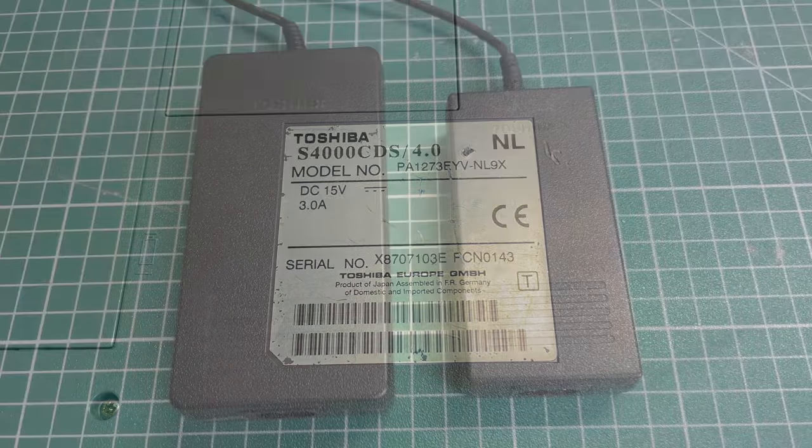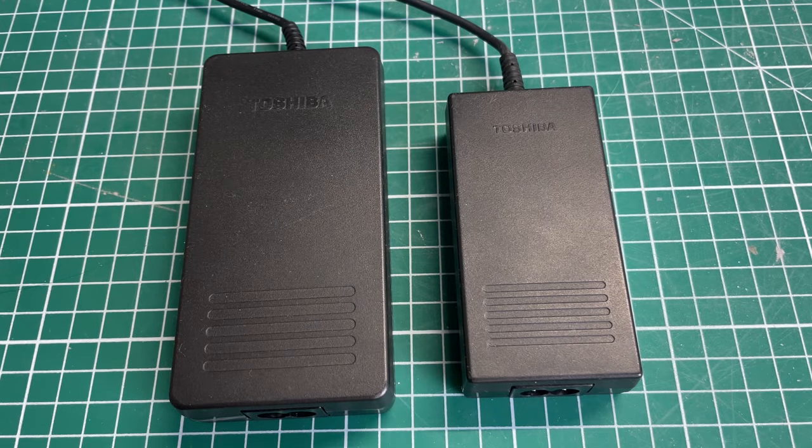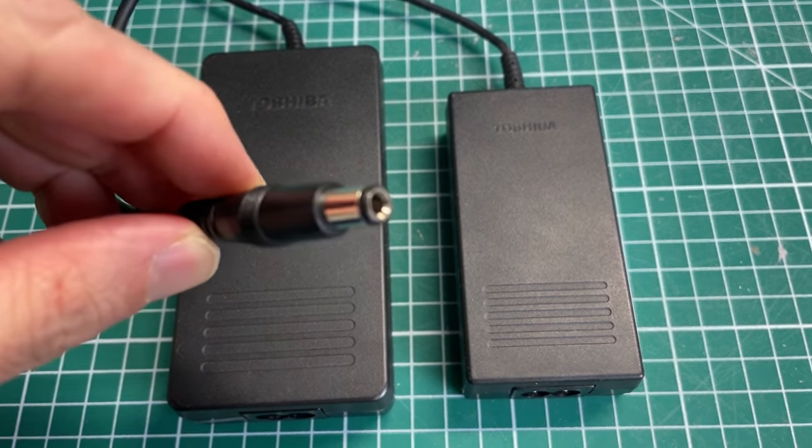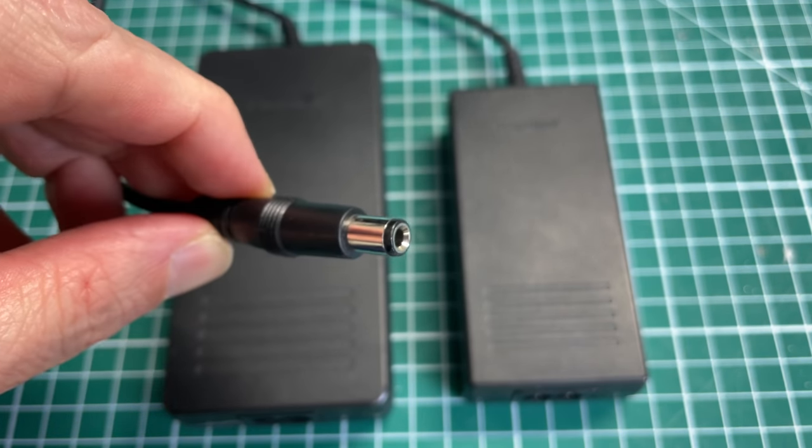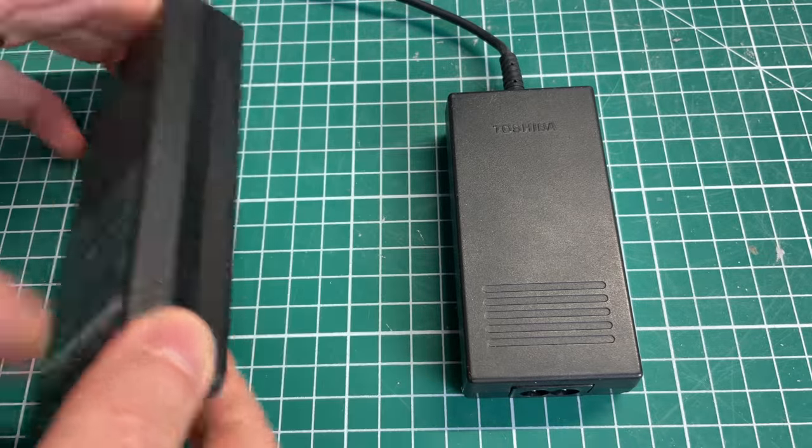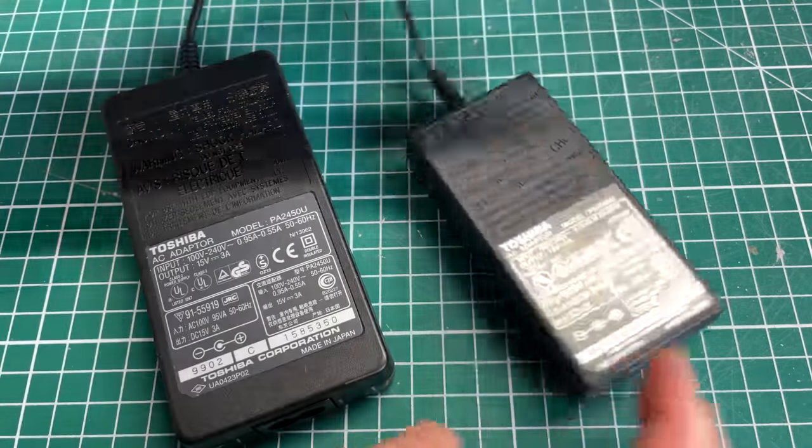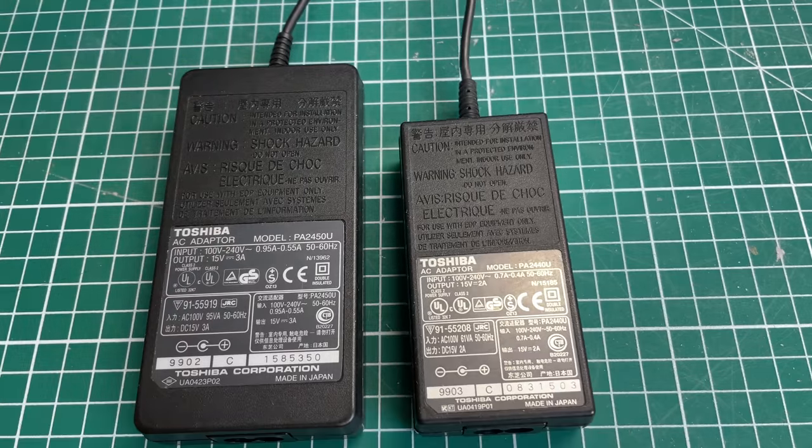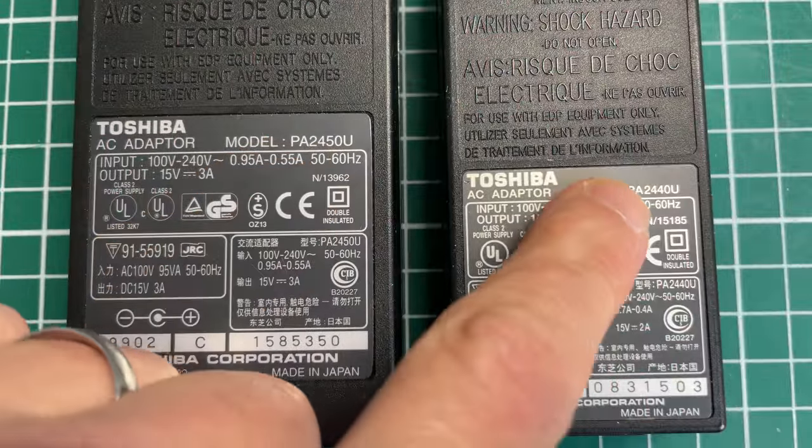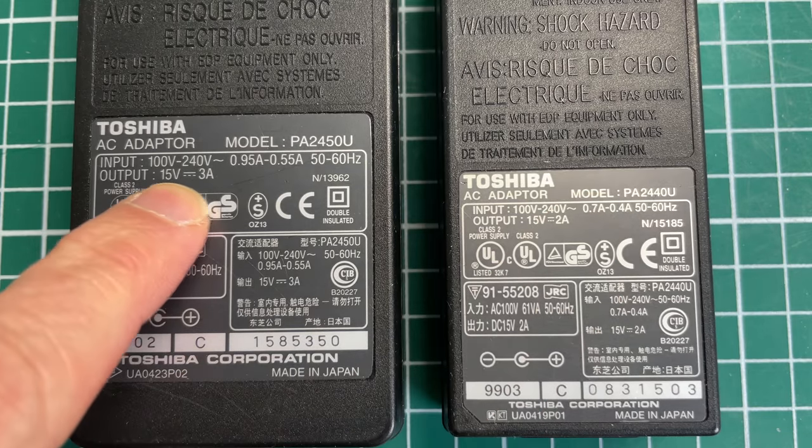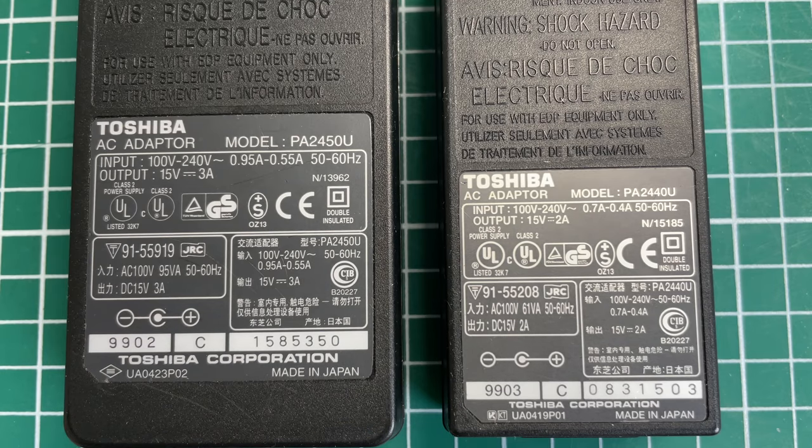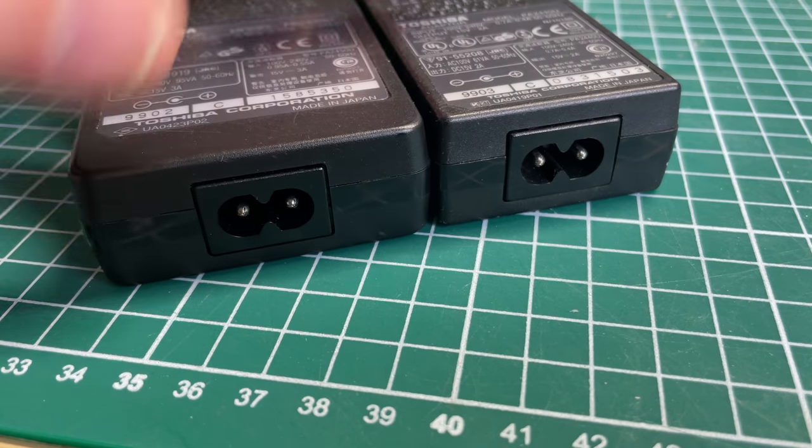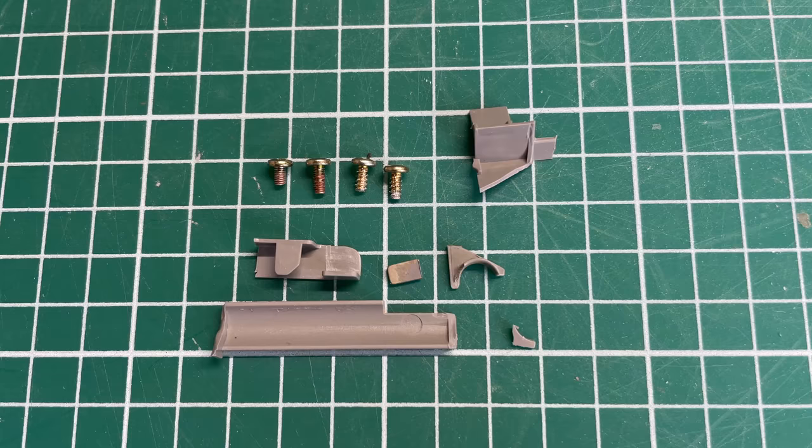This one uses a 15 volt power supply. Toshiba has various 15 volt power supplies. I have a three amp model and a two amp model, just uses a standard DC power jack. The difference between the two power supplies here is that one of them is a three amp model and the other one is a two amp model. Model numbers are the PA2450U and the PA2440U, two amp and three amp.